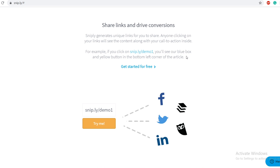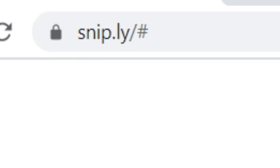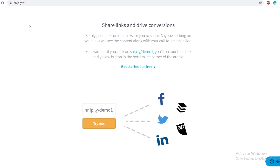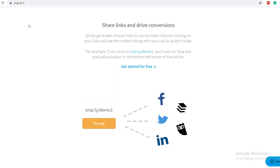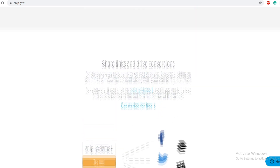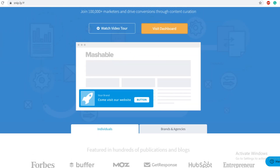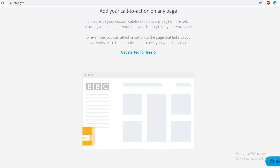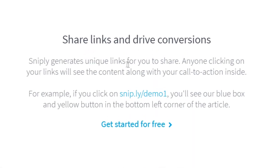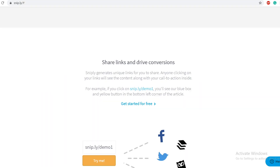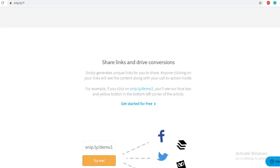The first tool we are going to be using and combining with three more platforms is snip.ly. Even if you haven't heard about this tool, keep watching — it's not what you think. We have used this tool before, but never in the way we are going to use it today. Snip.ly is a tool that adds your custom call to action to any page on the web, allowing you to engage with your followers through every link you share. Snip.ly generates unique links for you to share, and anyone clicking on your links will see the content along with your call to action. It's super simple and I'm going to show you step-by-step what you need to do.